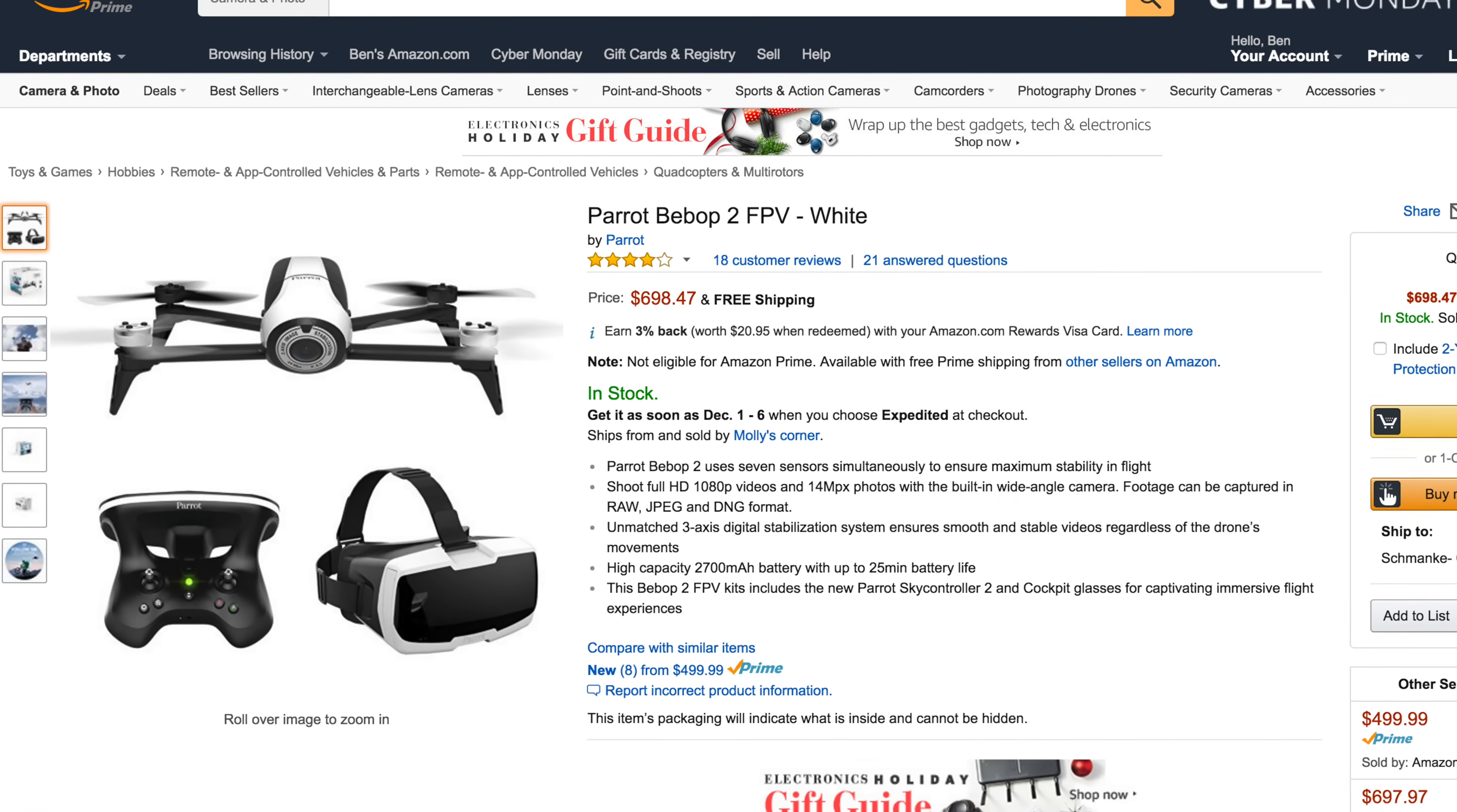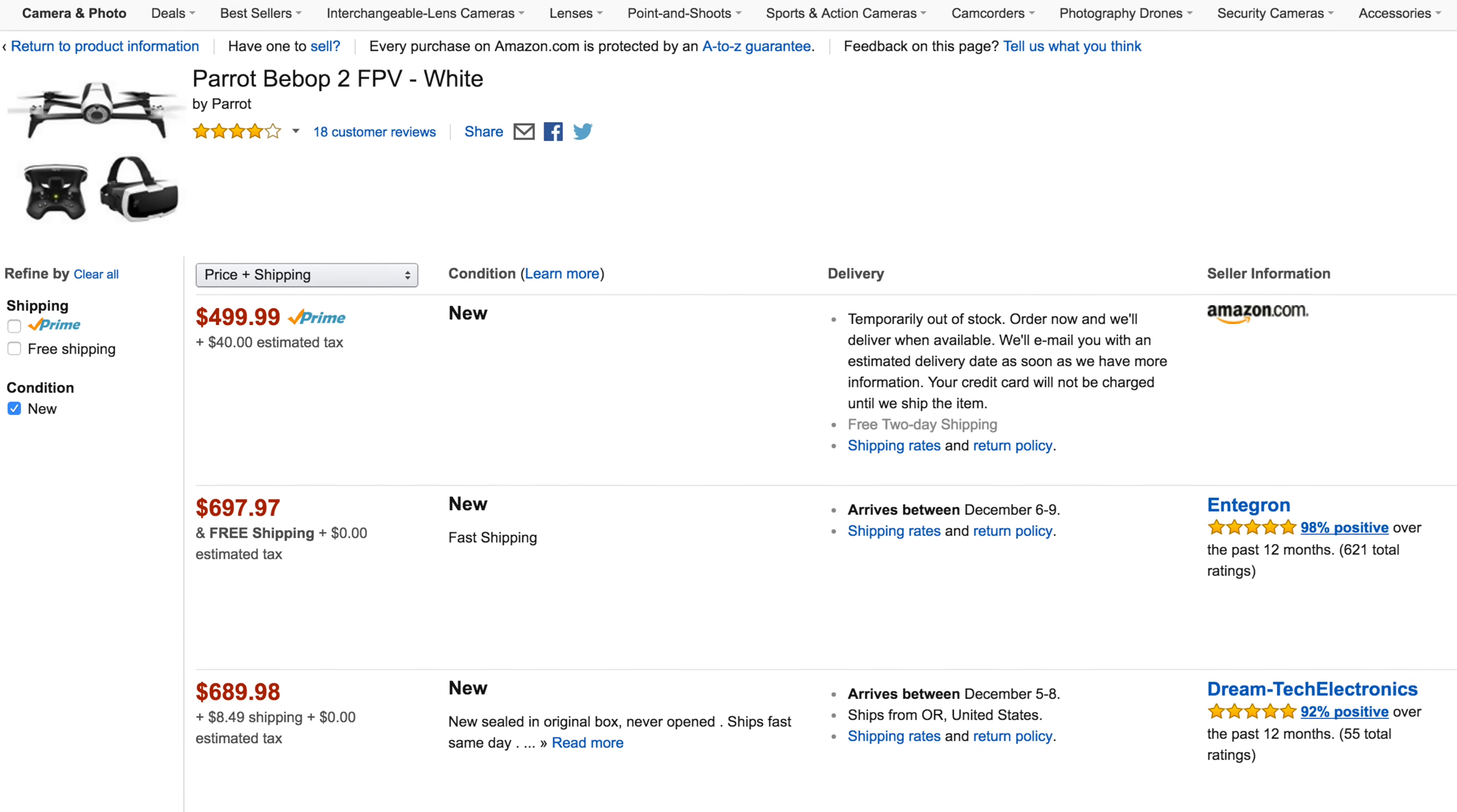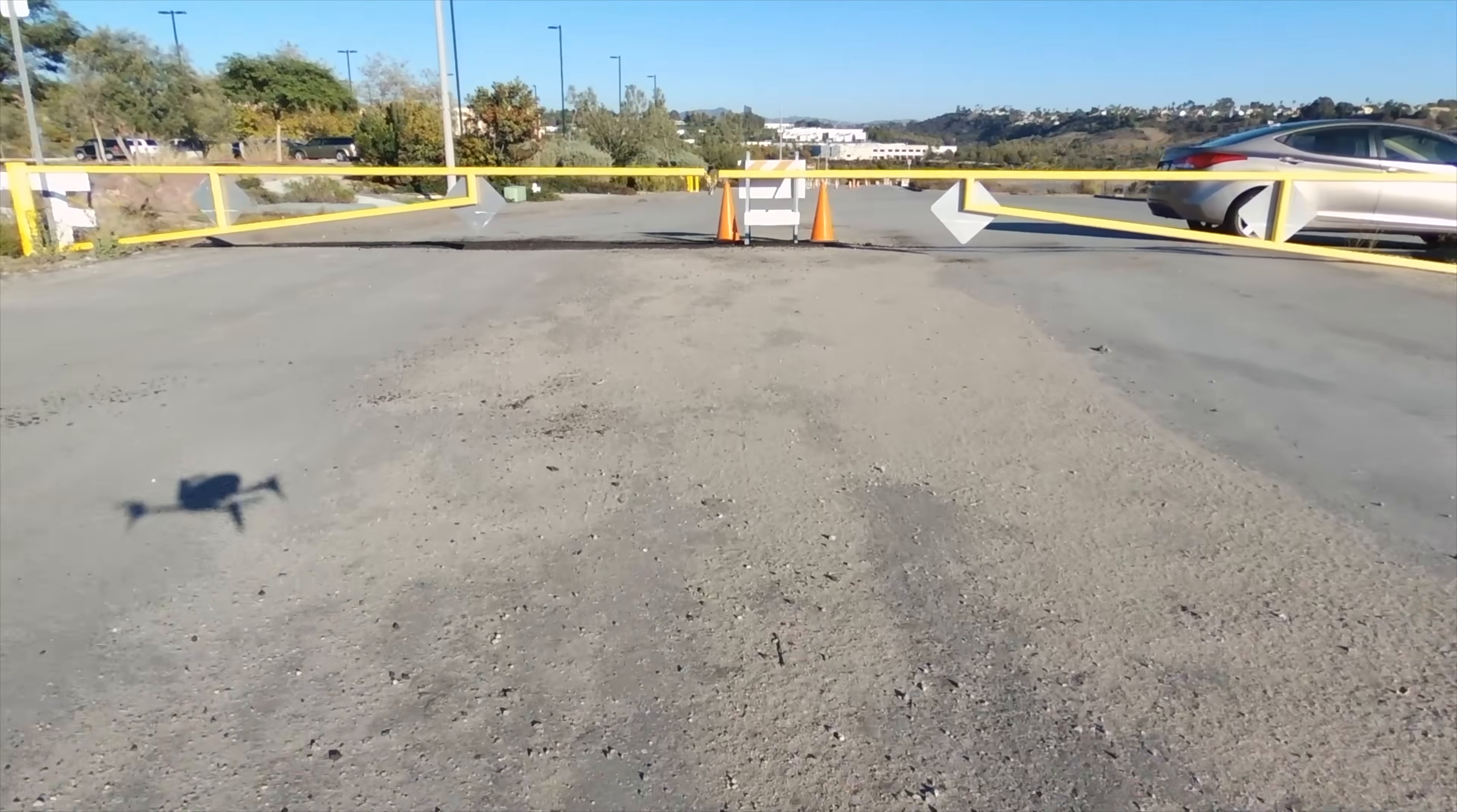So all in all, the price for this whole bundle is normally $700, but Amazon is showing an option for only $500, and that's actually not bad of a price considering how fast and fun this little drone is.